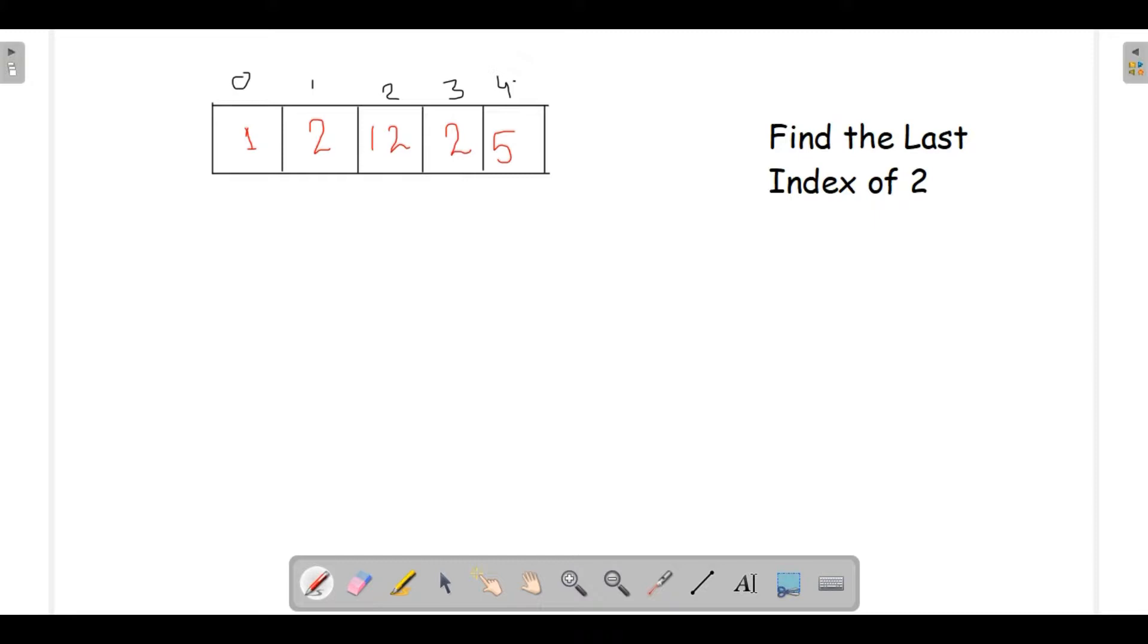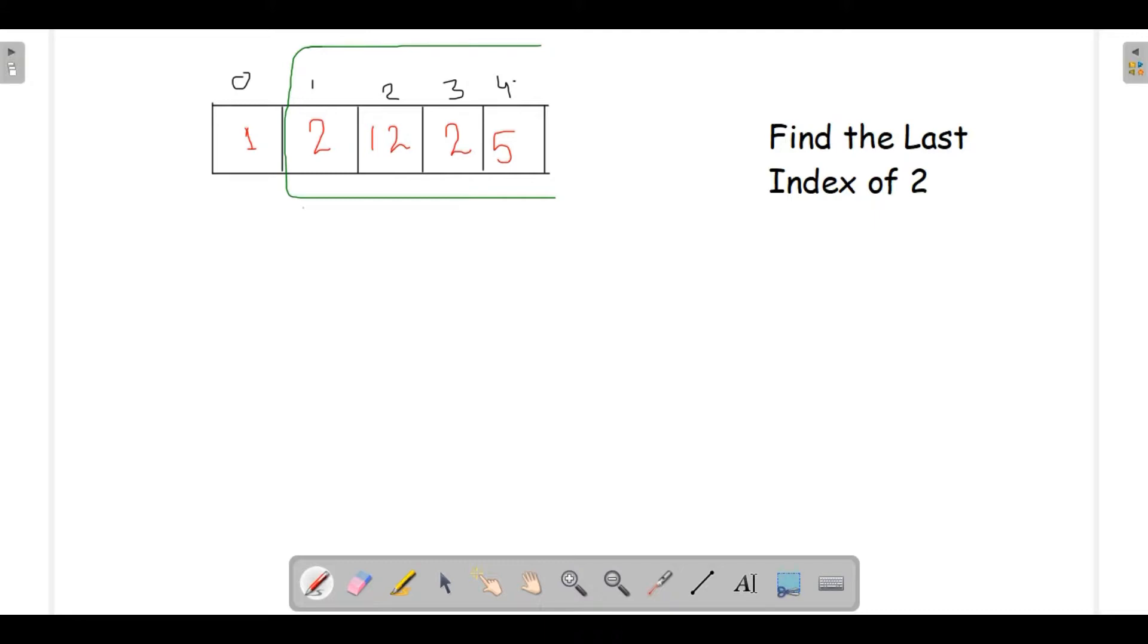We need to have faith in our recursion. What that means is I have faith that whatever is there from index 1 till the last index, my recursive program would find the last index of this element and return it back to me.